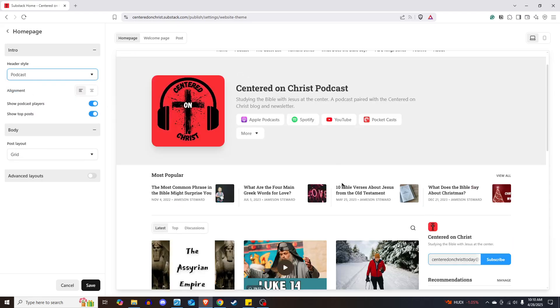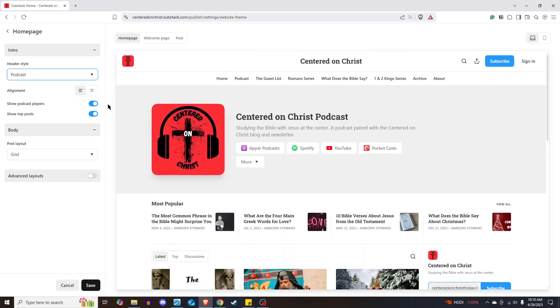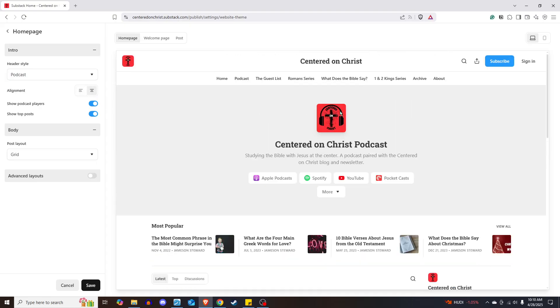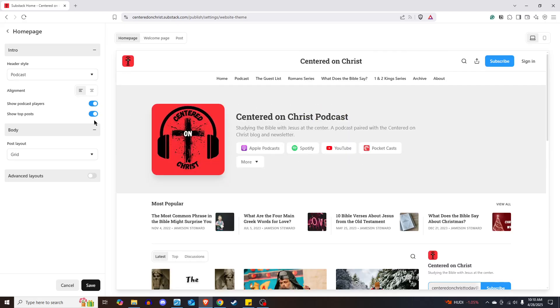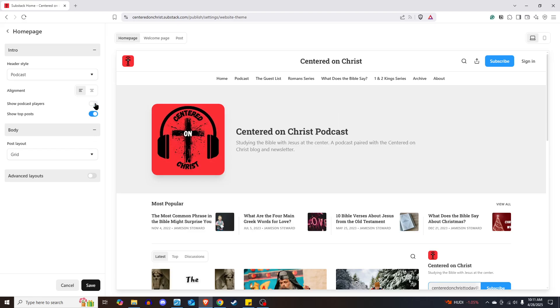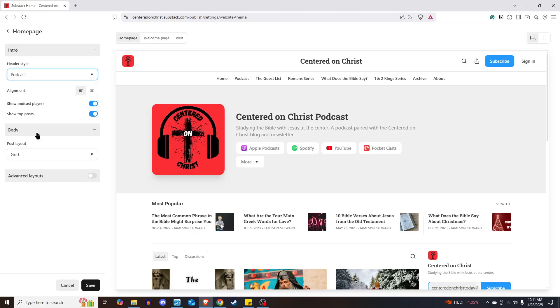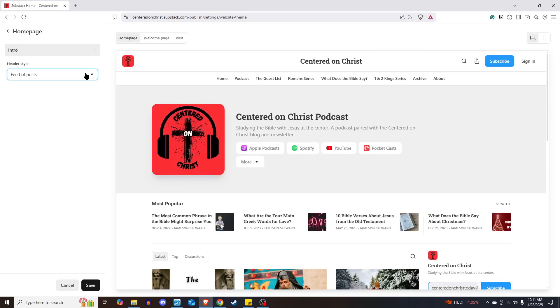If yours is just a podcast, if that's all you're using Substack for, you could do the podcast layout. It shows your podcast at the top, different places people can listen. You can center that if you prefer it to be centered, or you can do it off to the side. You can show top posts, show podcast players. You can do all that. You can remove those. So all those things are possible for you, or you can also do a feed of posts. If you want to just do a kind of a running line of posts, you can also do it that way.